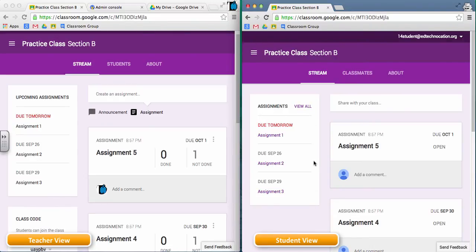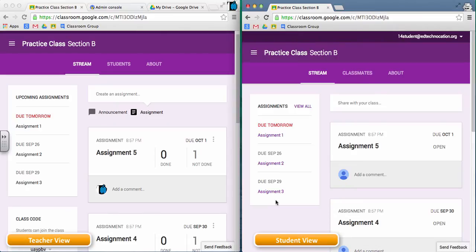Now I'm not certain about this, but my assumption is that the assignments box only shows assignments that are due within the next five days, as noted here by assignment three due on September 29th, which right now is five days away.